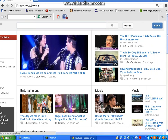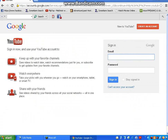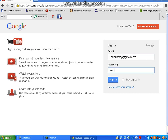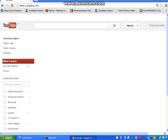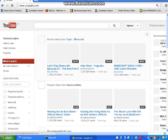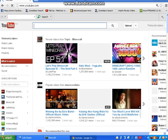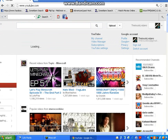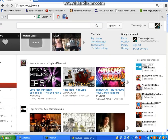First, log in your account and log in with. Go to here and go to Video Manager.